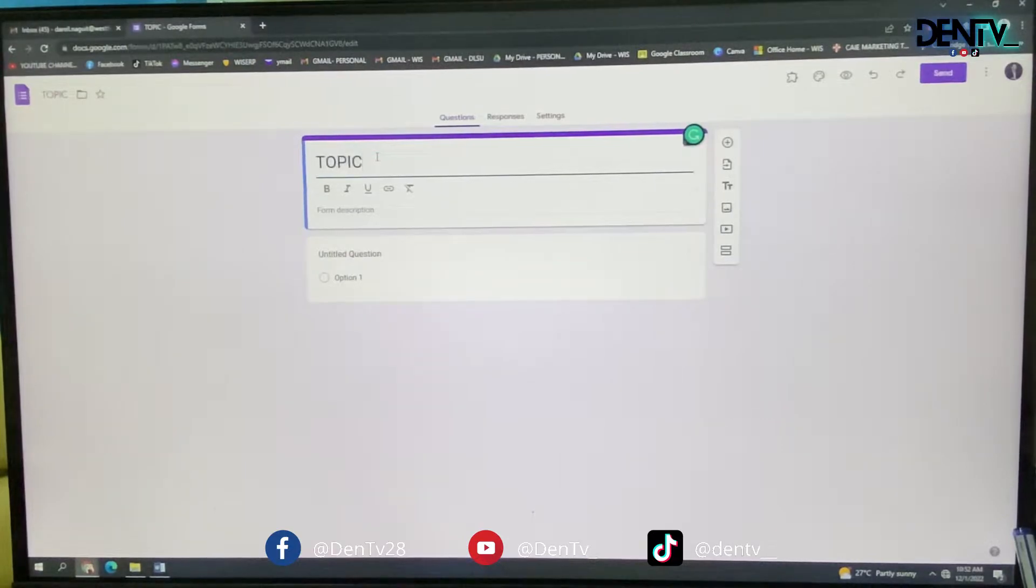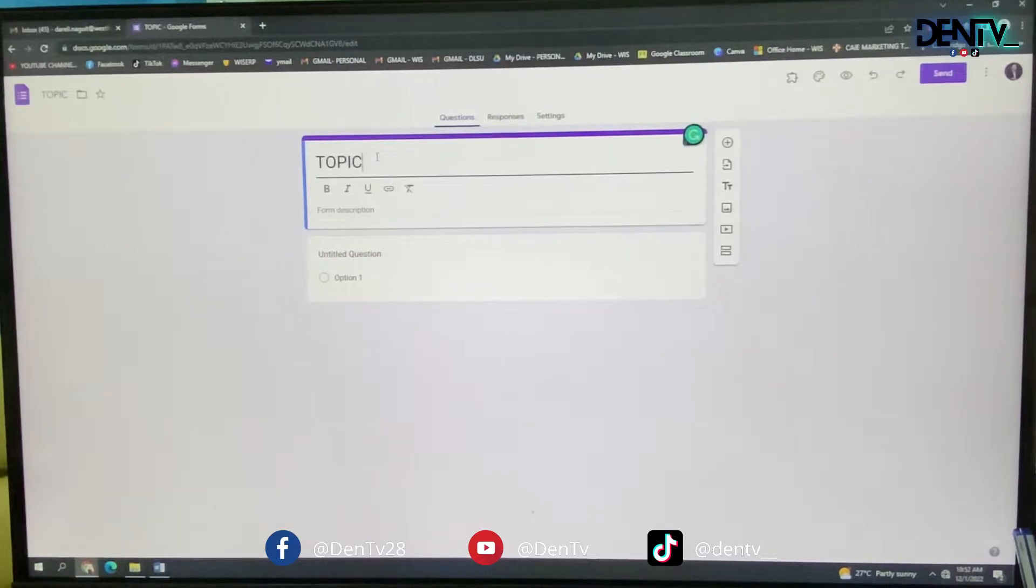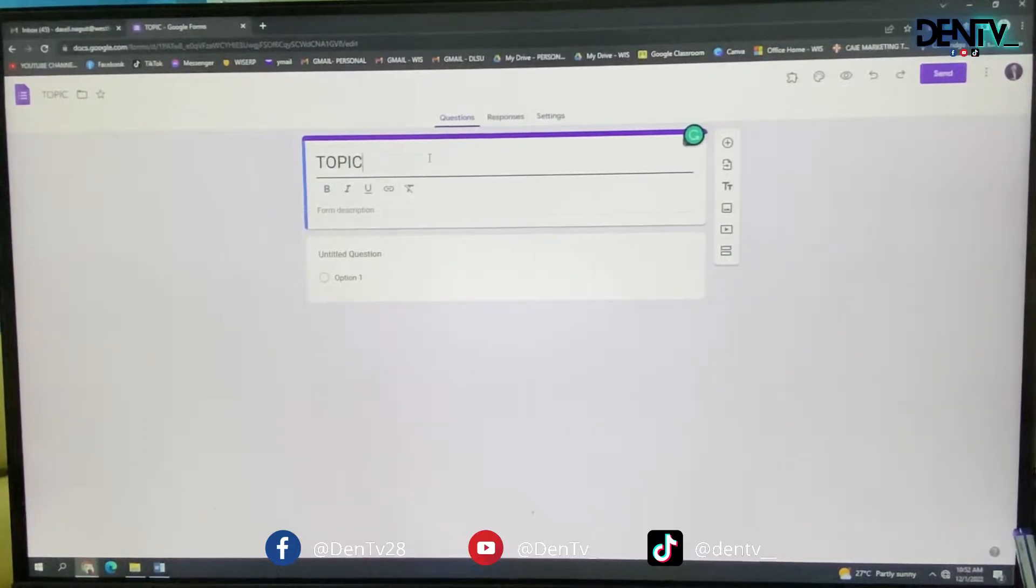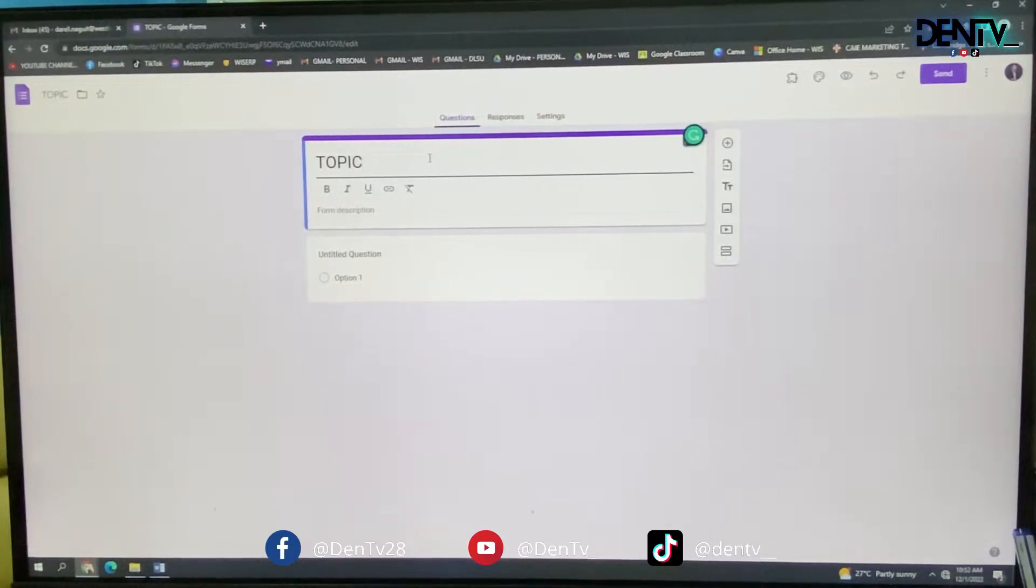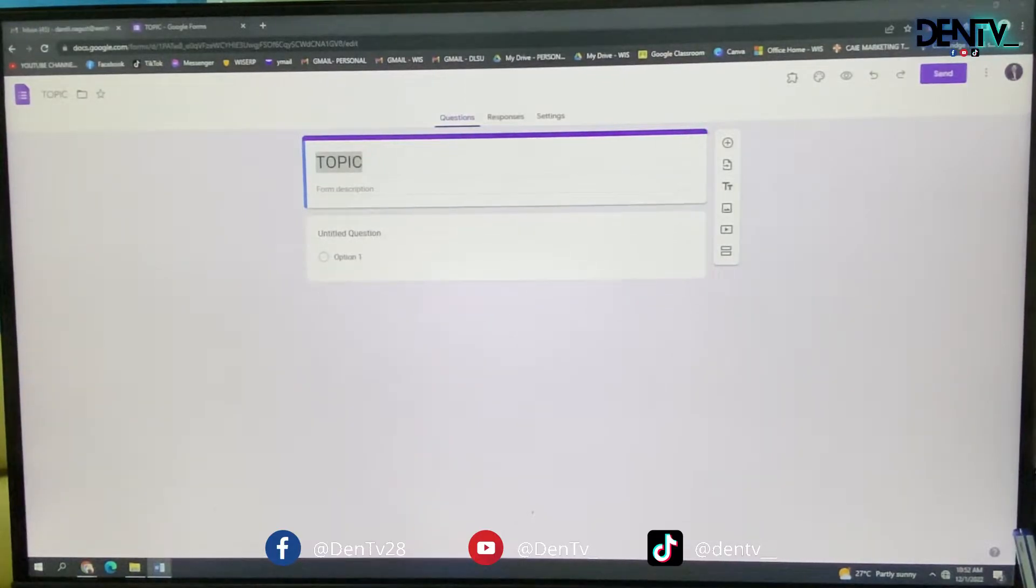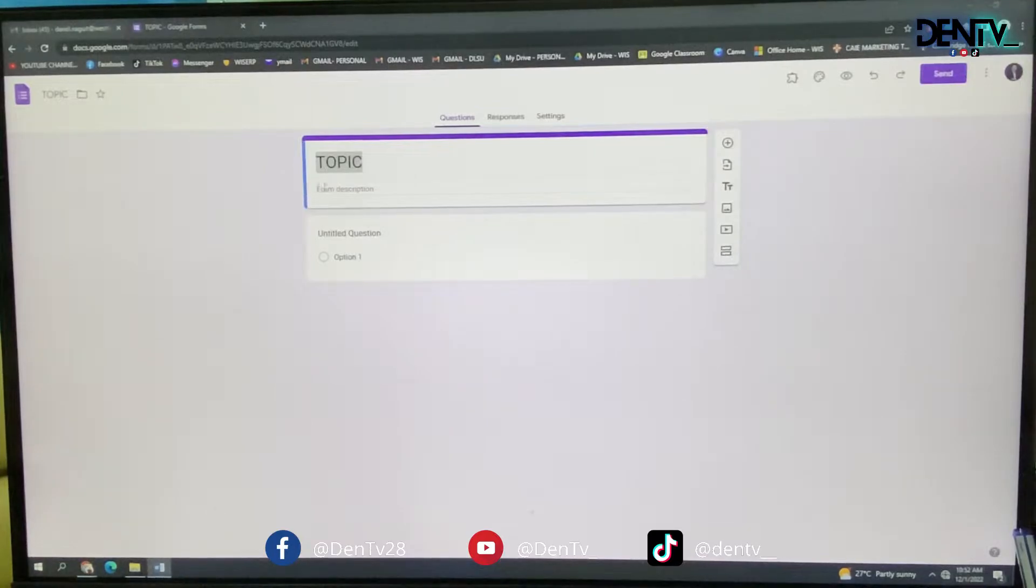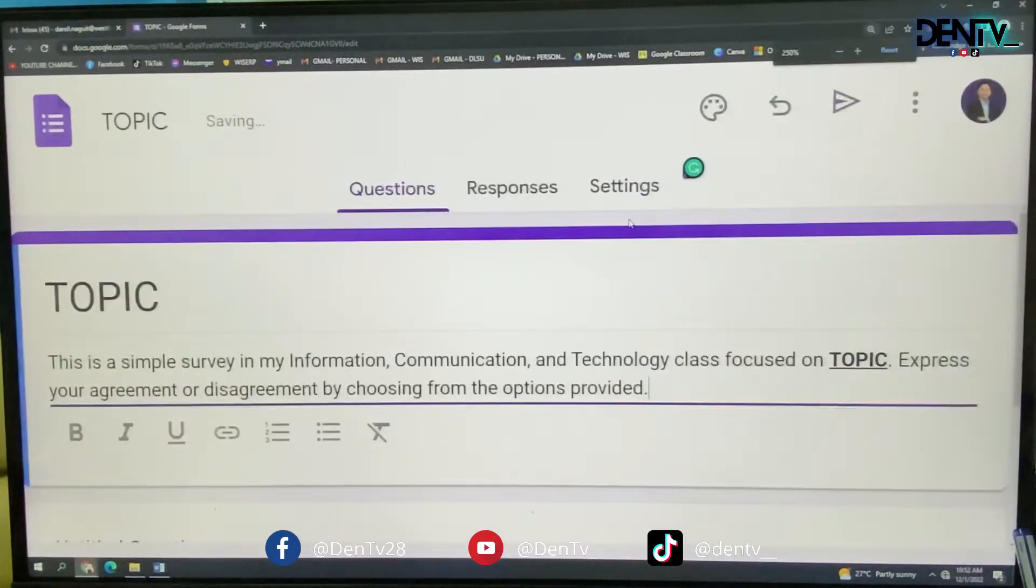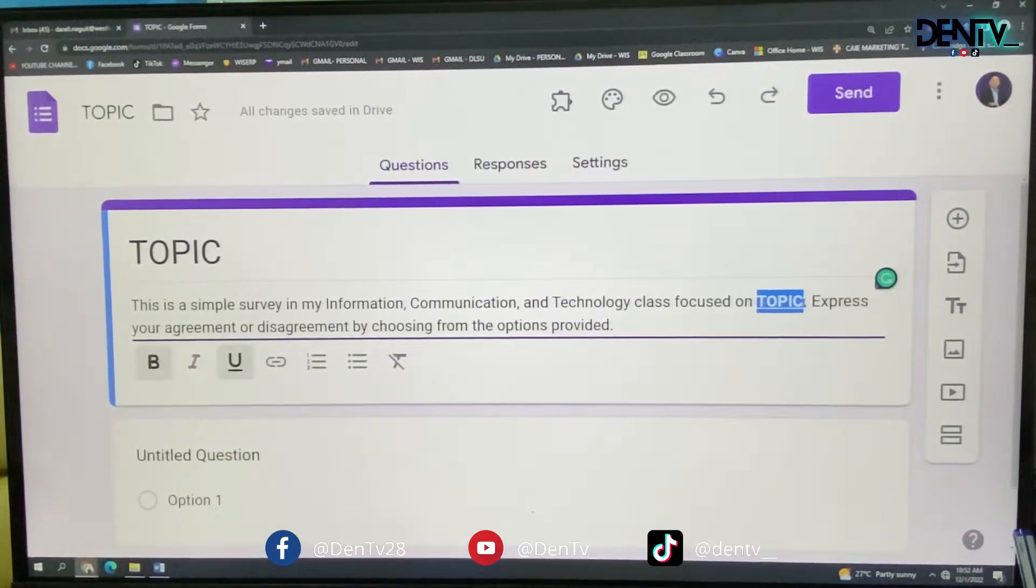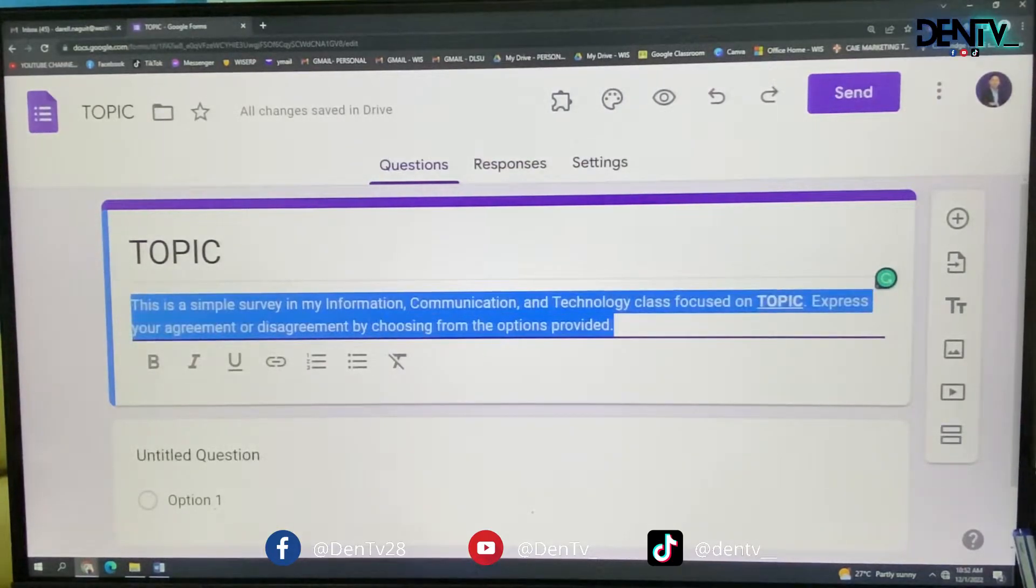So after doing that, you will have to create five questions. And for this activity, the question should have to be a Likert scale. An attitudinal scale that measures the agreement of your respondents. So to begin with, start with the topic first, then write your description. In the description here, we will put our instruction. The underlined word there, topic, will have to be replaced by your topic. We're using the same template.